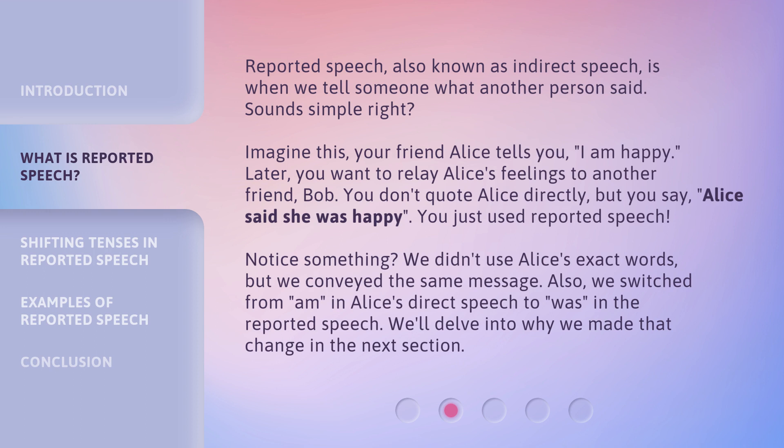Also, we switched from 'am' in Alice's direct speech to 'was' in the Reported Speech. We'll delve into why we made that change in the next section.